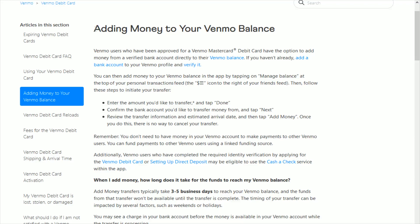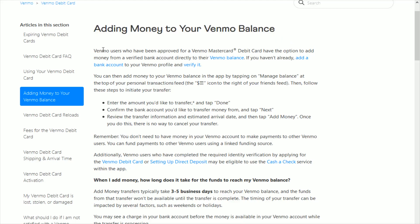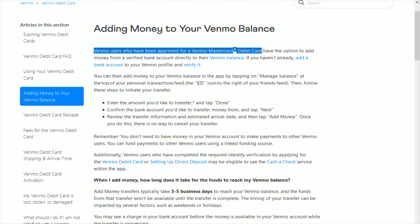In this video I'm going to walk you through the steps on how you go about adding money to your Venmo balance from something like a bank account. To do this, you need to be a Venmo user that has been approved for a Venmo Mastercard debit card, and I'll show you where you can do this in the Venmo app.